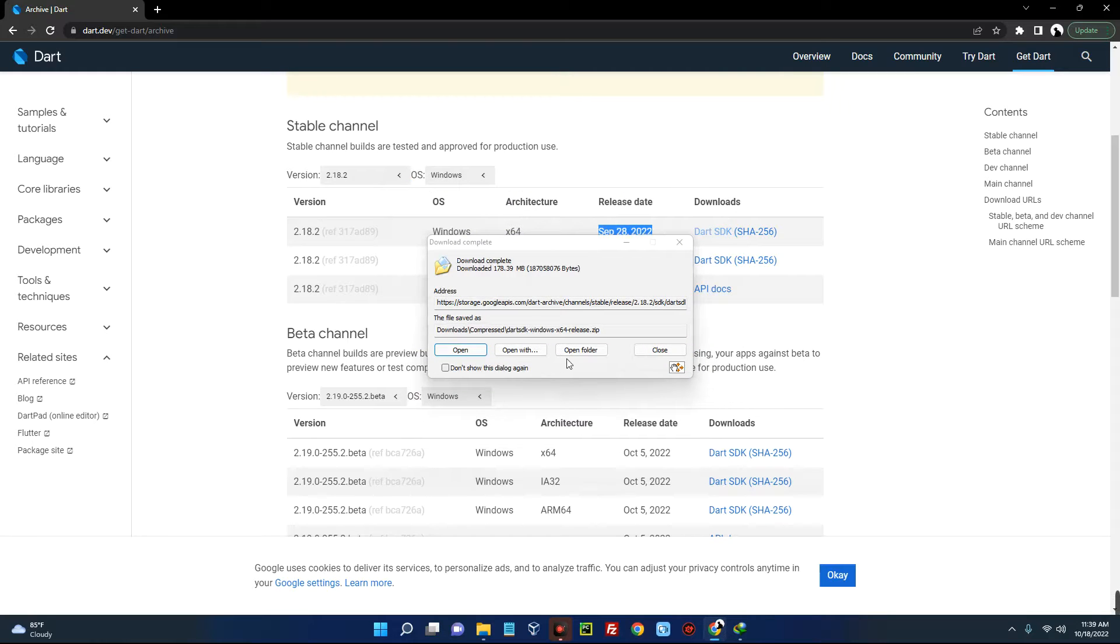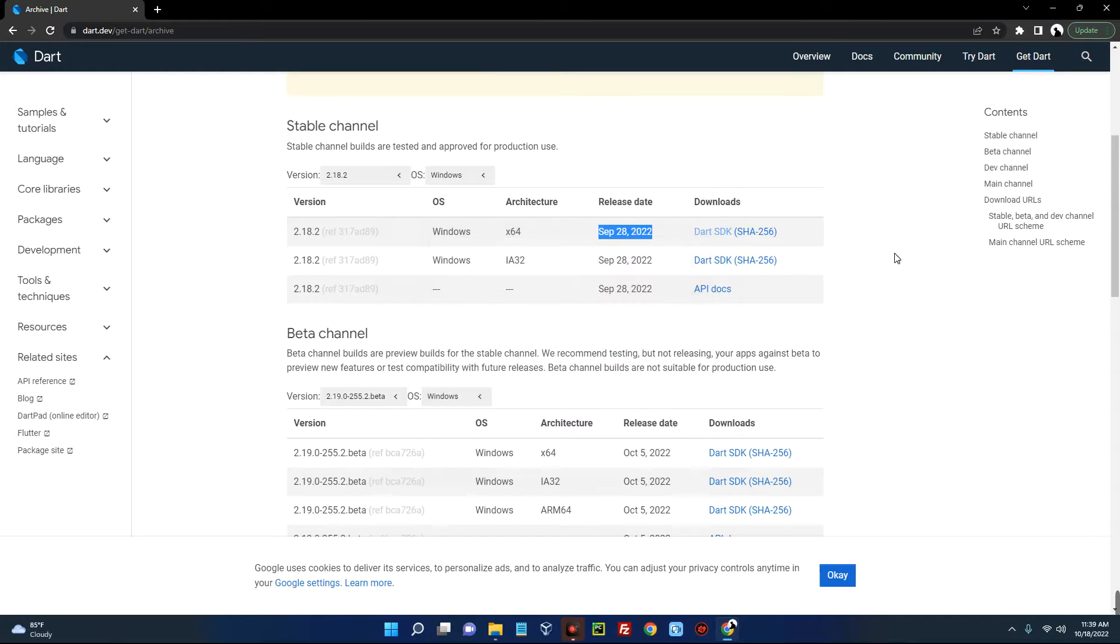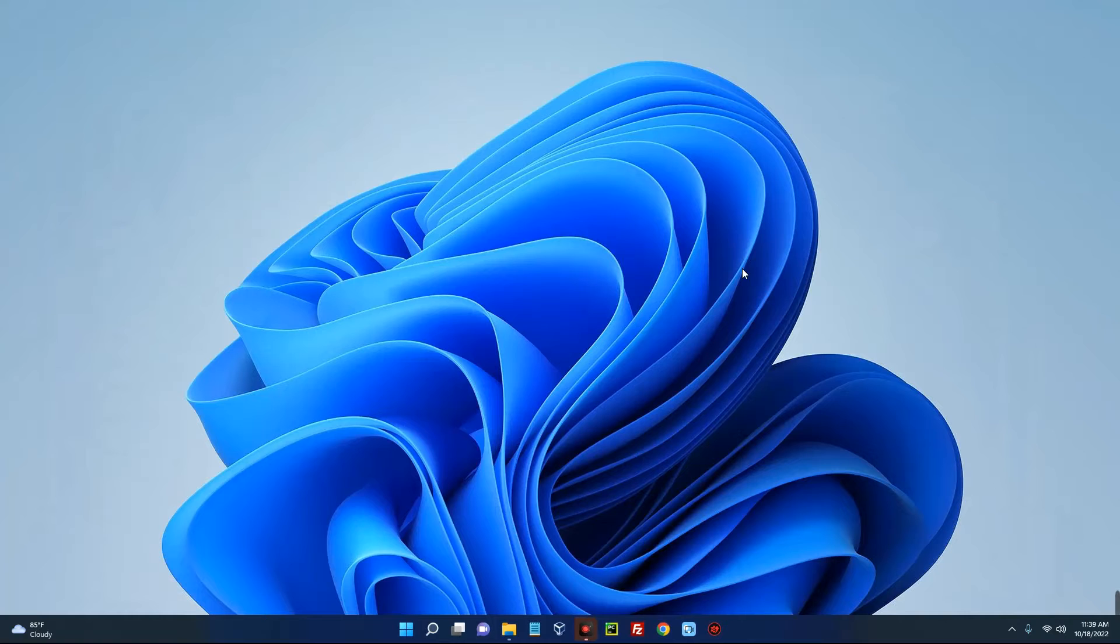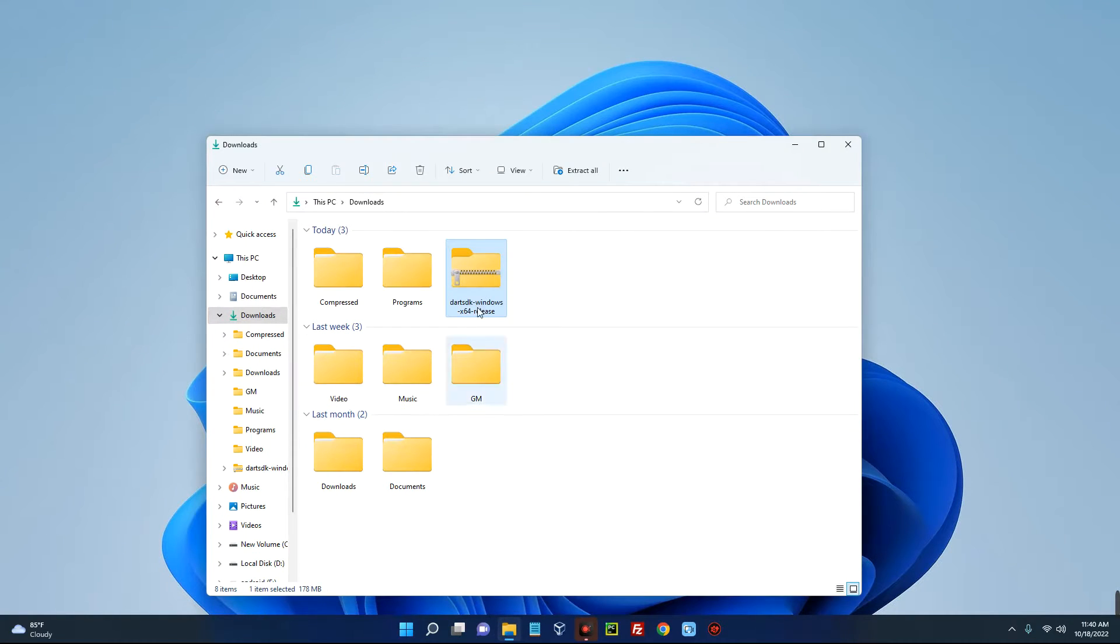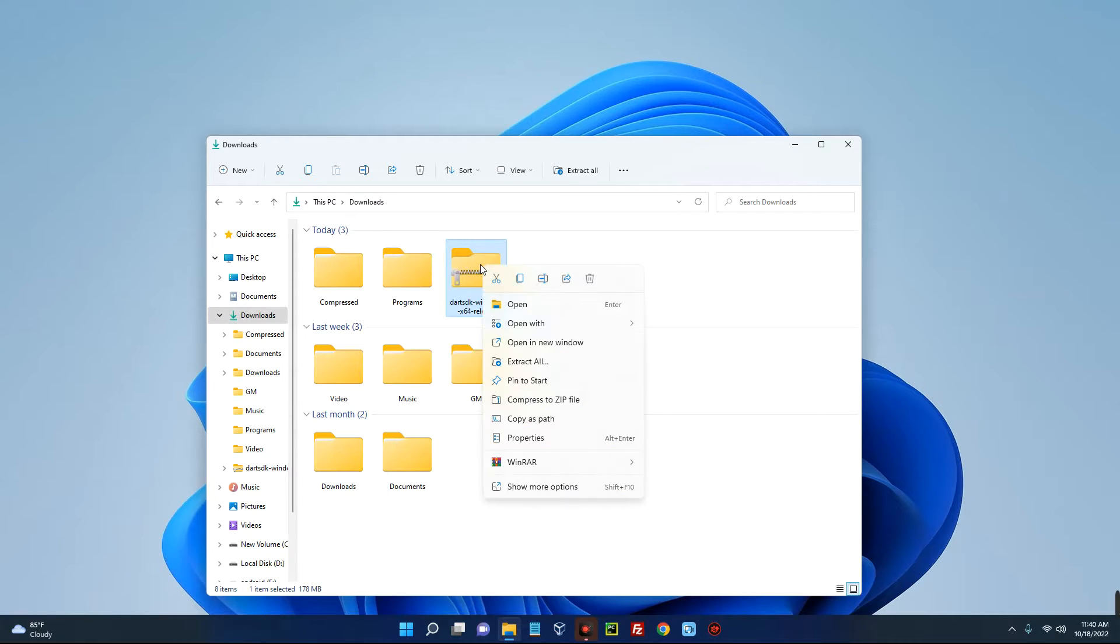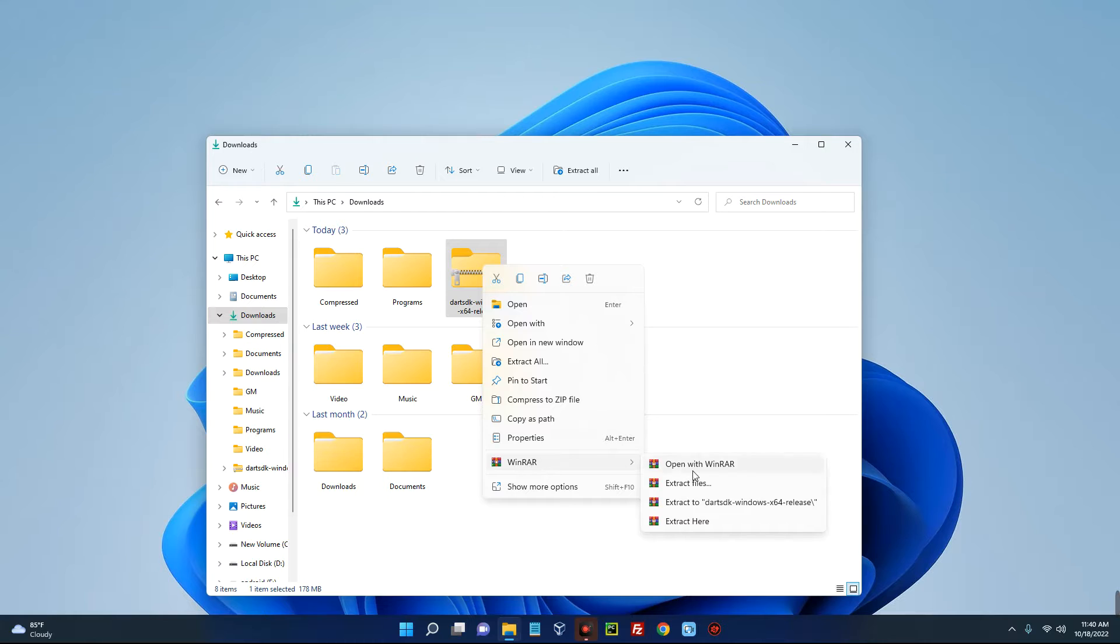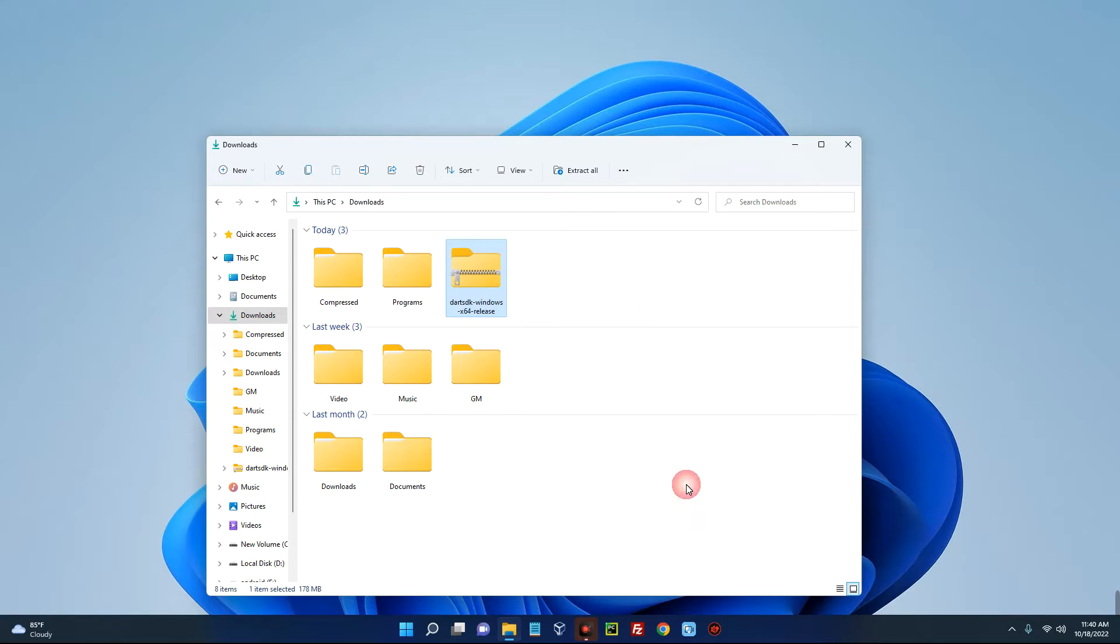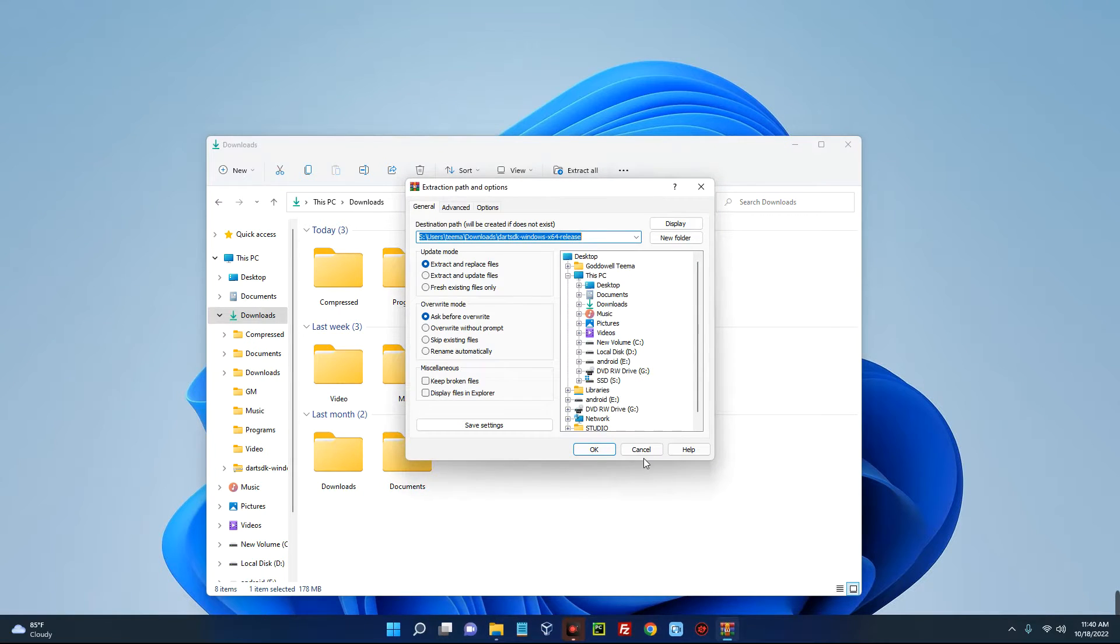So that has been downloaded successfully. Now let's close this, close our Chrome browser, and then open our download folder. You can see this is the Dart SDK which is compressed, so let's unzip this. You can use WinRAR to unzip this file or any file extractor. I will just use WinRAR and extract my files.